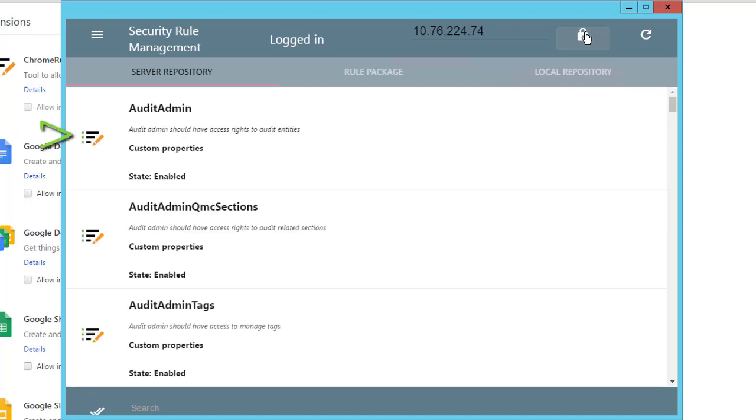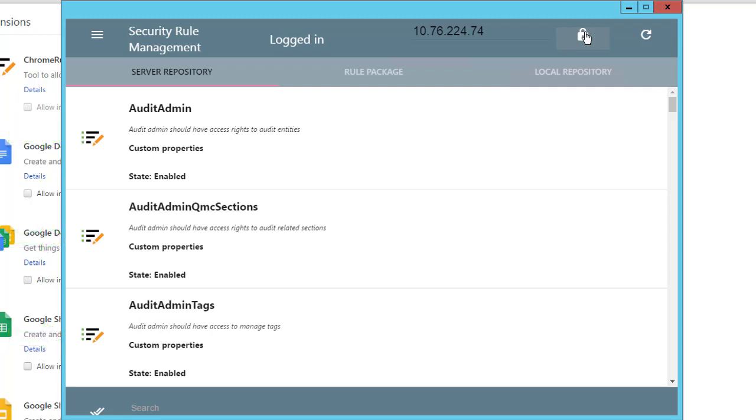Here you have different options. First of all, you can select a particular security rule to export. The second option allows you to select all security rules.